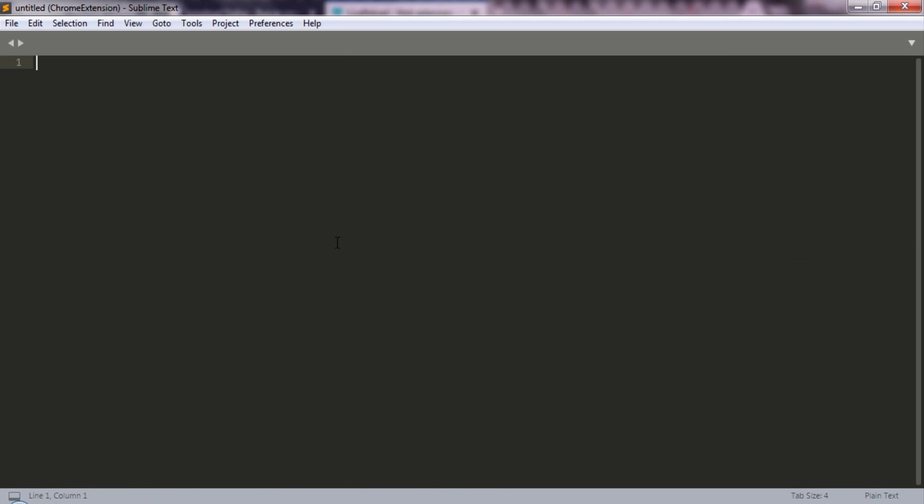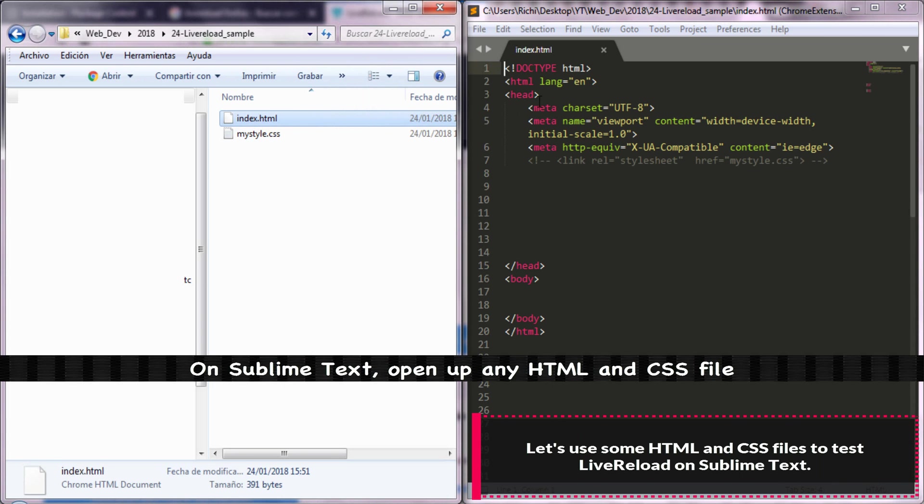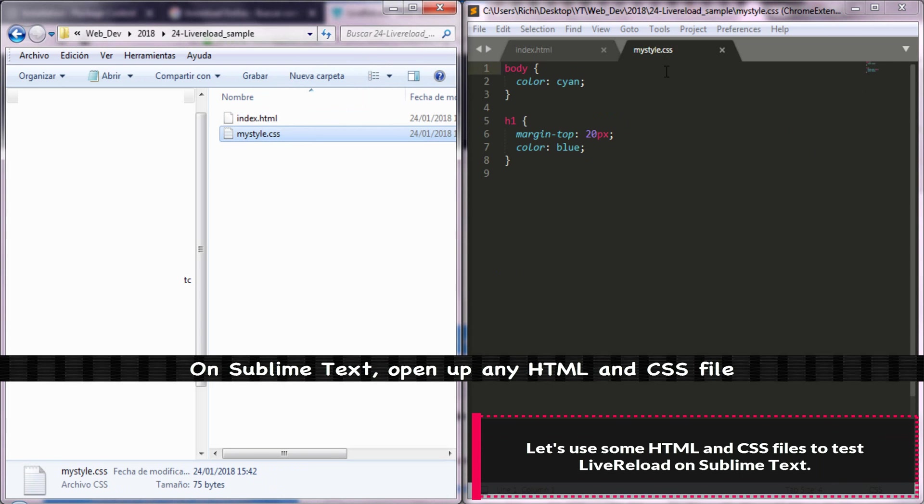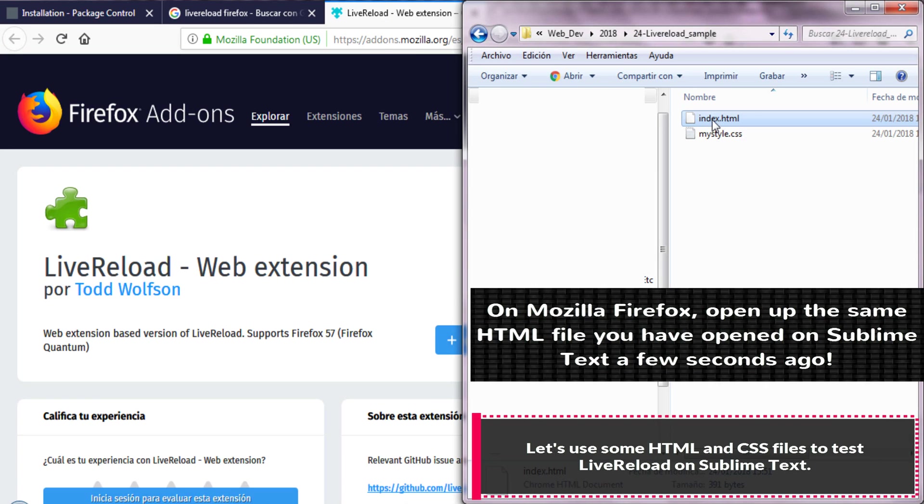I'm going to be using an HTML and a CSS file in order to try Live Reload on Sublime Text.